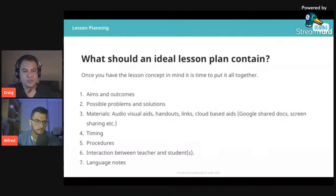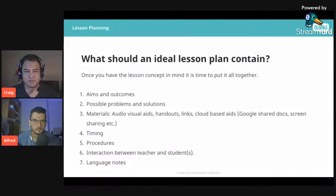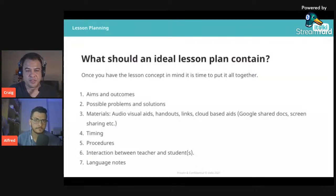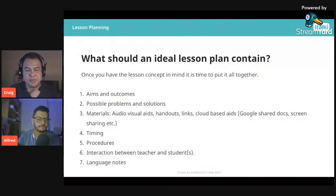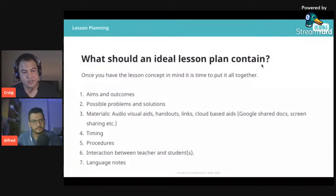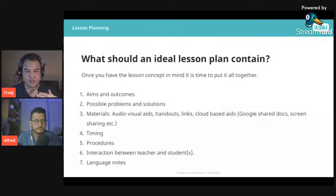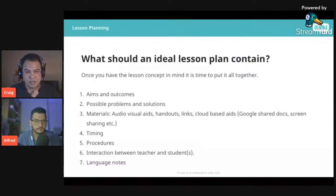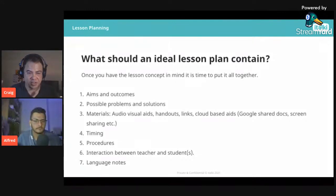Number two: possible problems and solutions. It takes a little experience to predict what problems might happen, but you get the knack of it. For example, students could struggle with pronunciation of new words — my solution would be to practice through drilling and repetition. Students might struggle with a grammar structure — I'll explain it and have worksheets to practice.